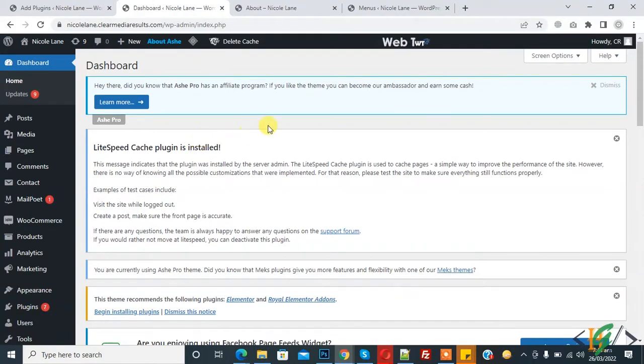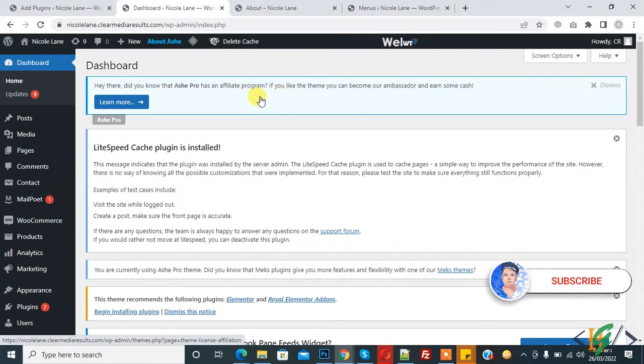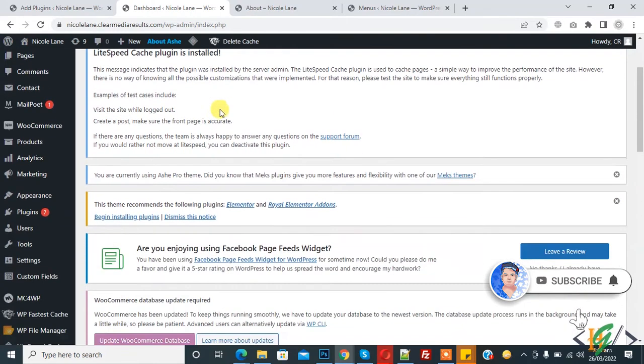Bismillahirrahmanirrahim, assalamu alaikum. My name is Asan and today we are going to show store notice in WooCommerce website. Before starting work, it's my request please subscribe my channel. Thank you. Now back to our work, so go to...